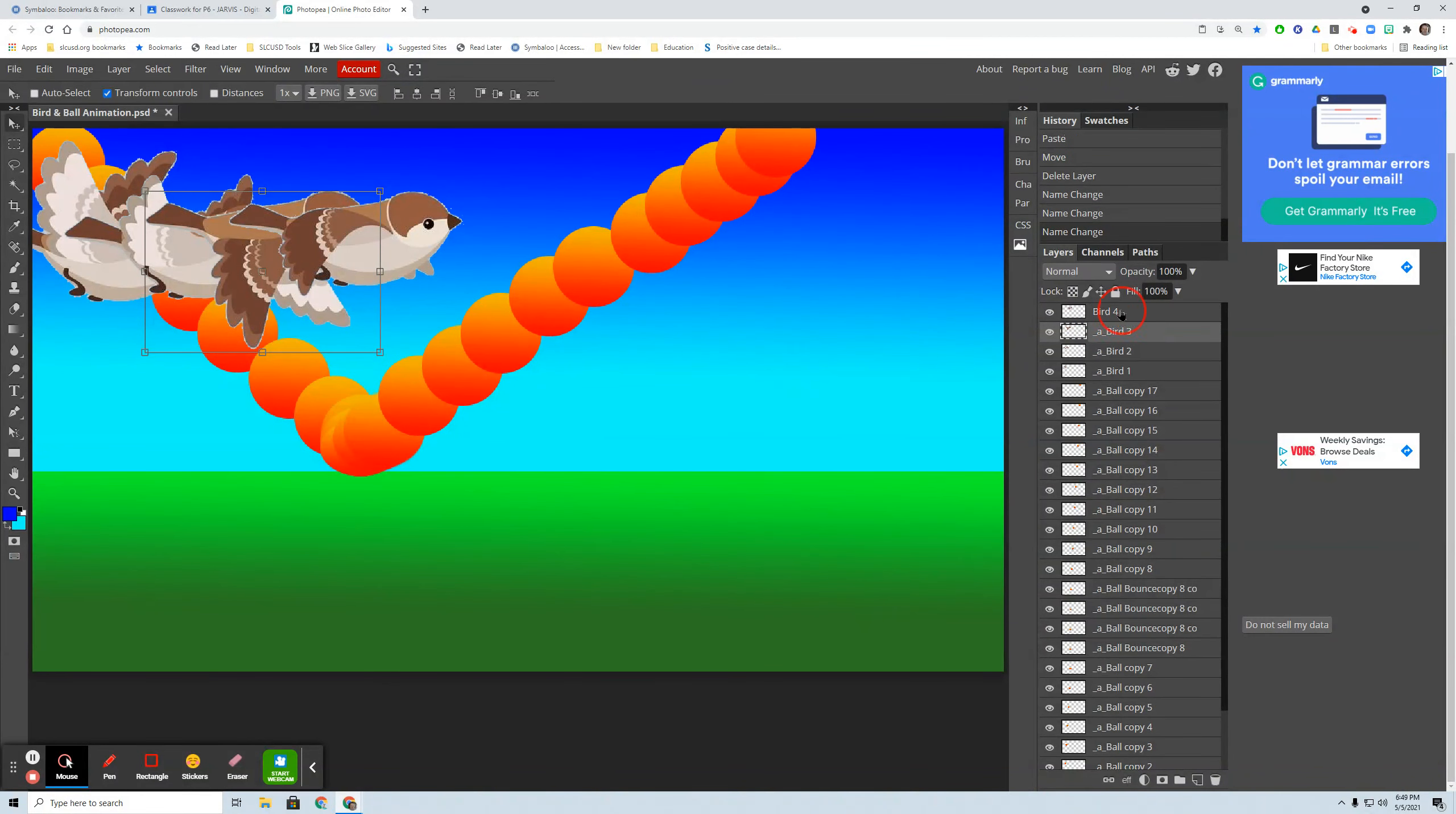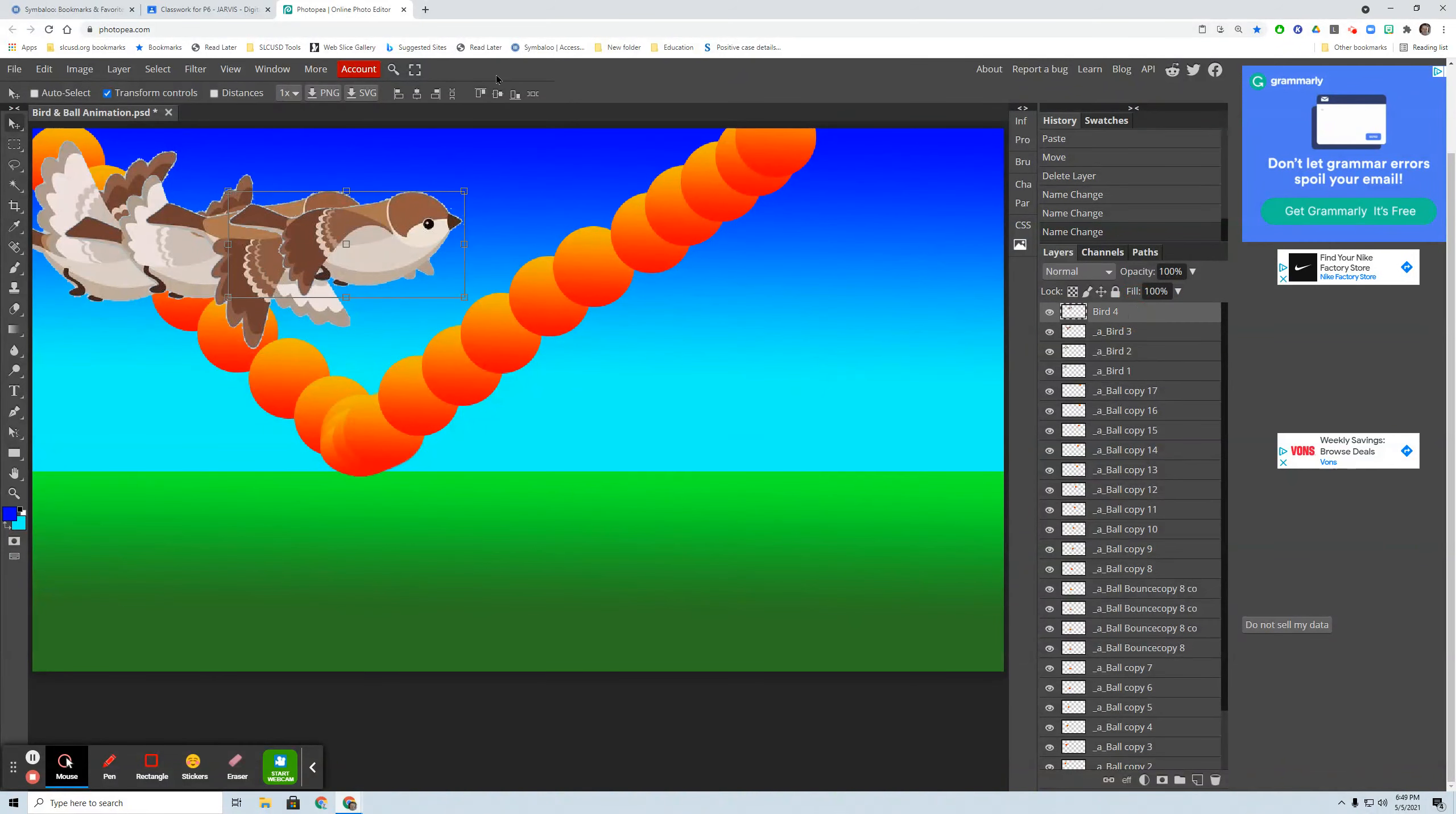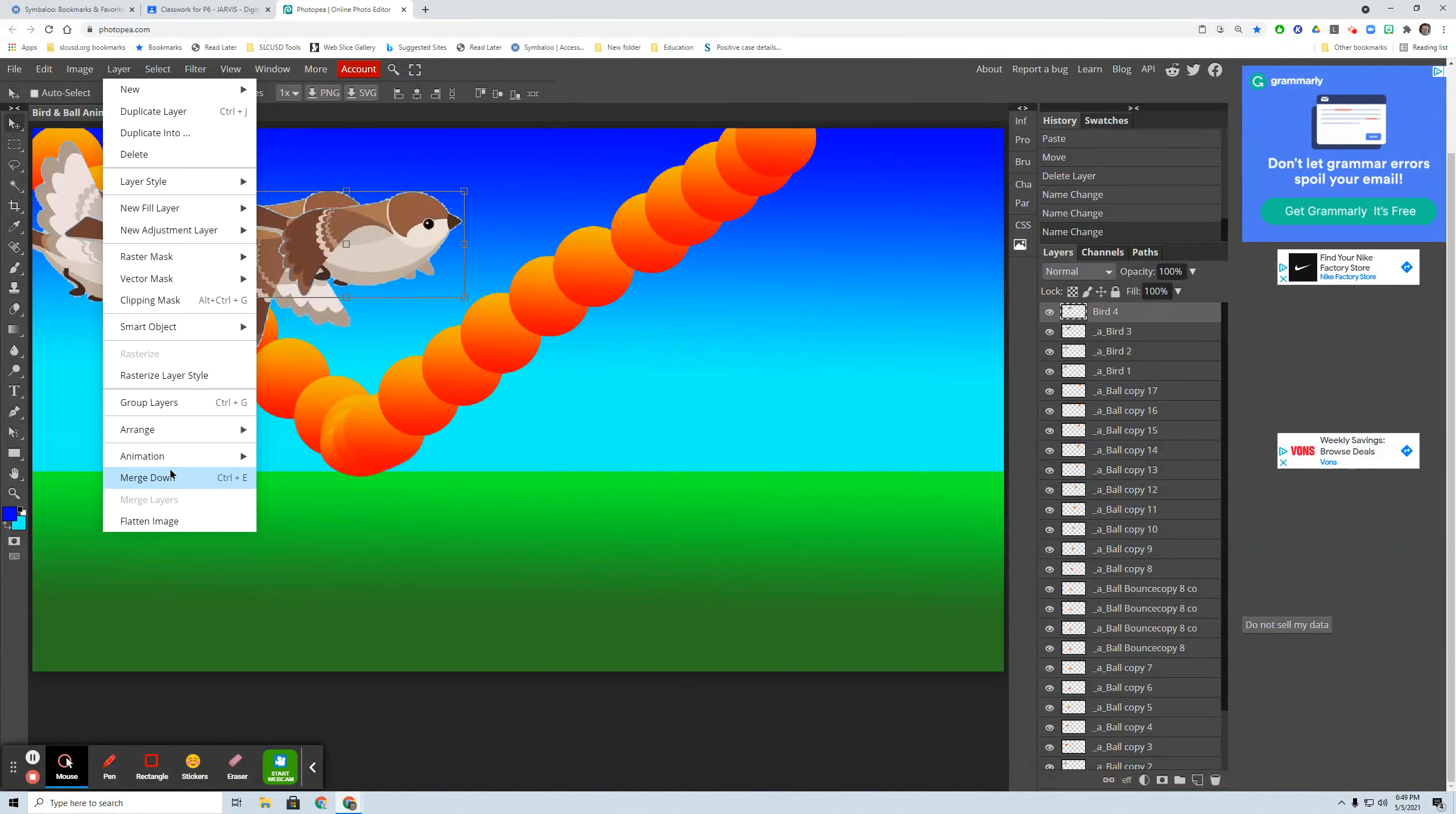And the other way of doing that, if you're more using the menu kind of person, you can go layer, animation, make frame.